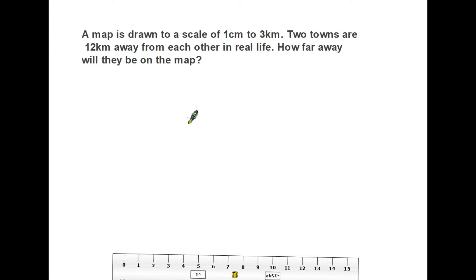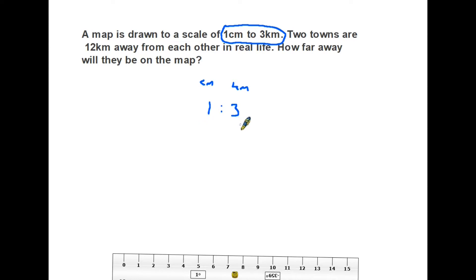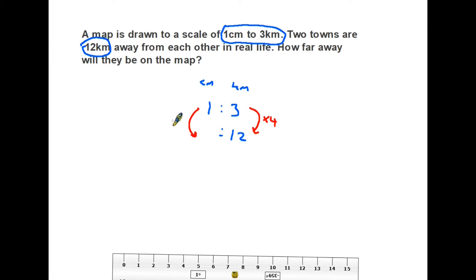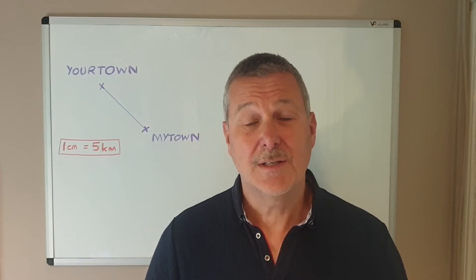Let's look at another way to solve this problem using ratios. Looking at the scale of one to three, these are your centimeters and these are your kilometers — one centimeter to three kilometers. We know the two towns are 12 kilometers apart, so we put that into the ratio. We ask: what has happened to the three? It has been multiplied by four. So on the other side of the ratio we also multiply by four — one times four is four. Therefore 12 kilometers to four centimeters is an equivalent ratio, and the answer is four centimeters.